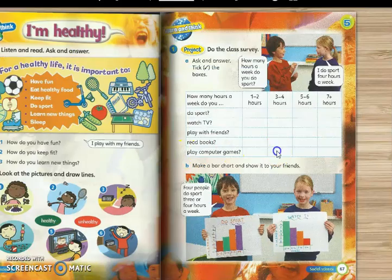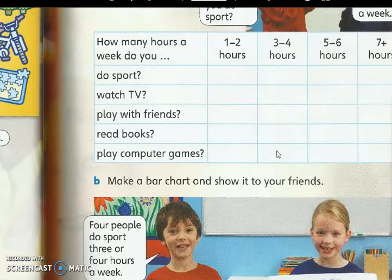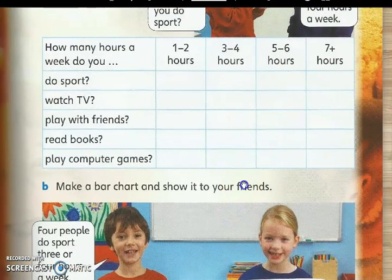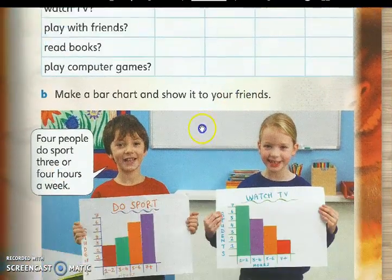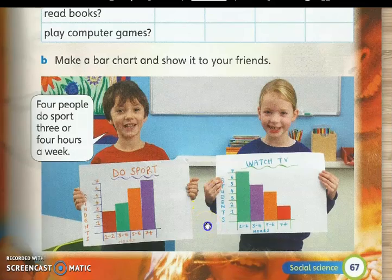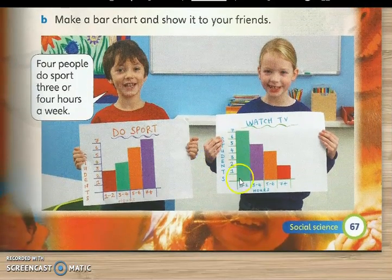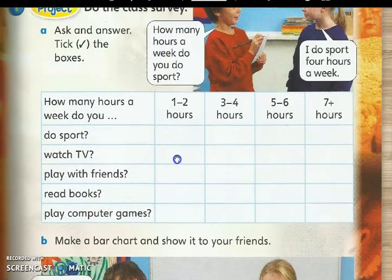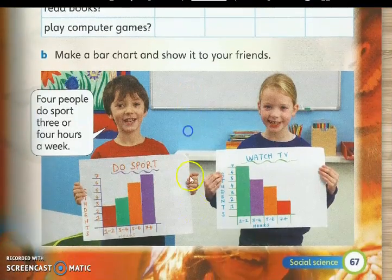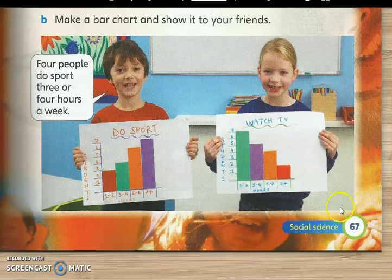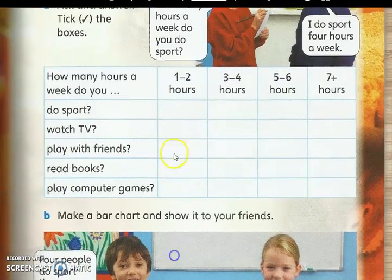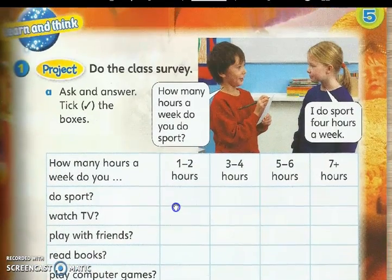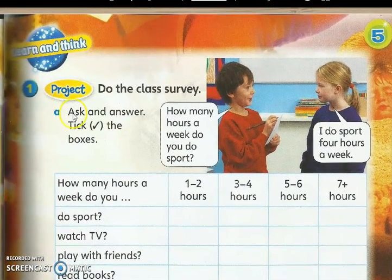Bismillahirrahmanirrahim. Assalamualaikum warahmatullahi wabarakatuh. How are you? Okay, we still using the same book, right? Supermind textbook. So for today, refer to page 67. Open page 67 to continue our lesson. Okay, for today, we have a project.